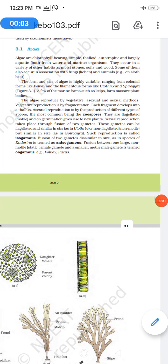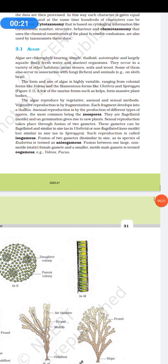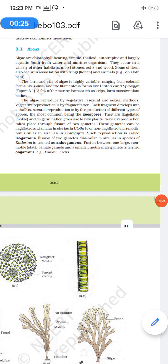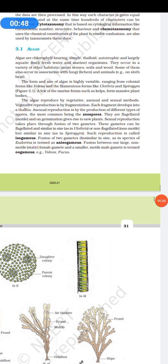Welcome. In my previous video I discussed the system of classification, and in this video I will be discussing algae — its characteristics and classification. Algae includes all chlorophyllous thallophytes. They are autotrophic, avascular plants with a thallus plant body that fails to show any cellular differentiation. Algae are chlorophyll-bearing, simple, thalloid, autotrophic, and largely aquatic.